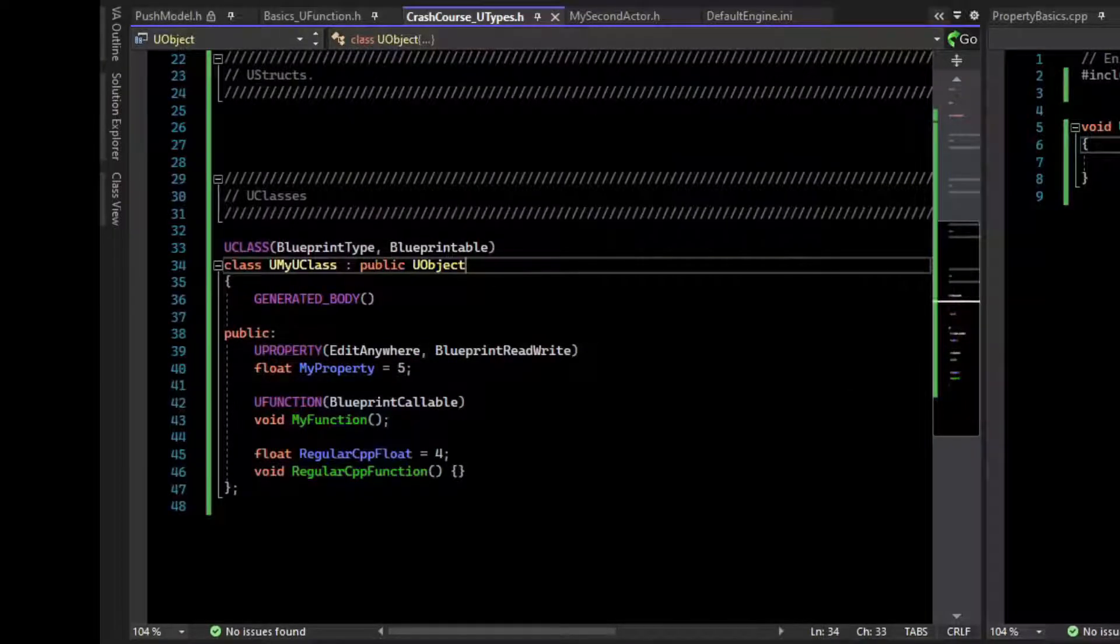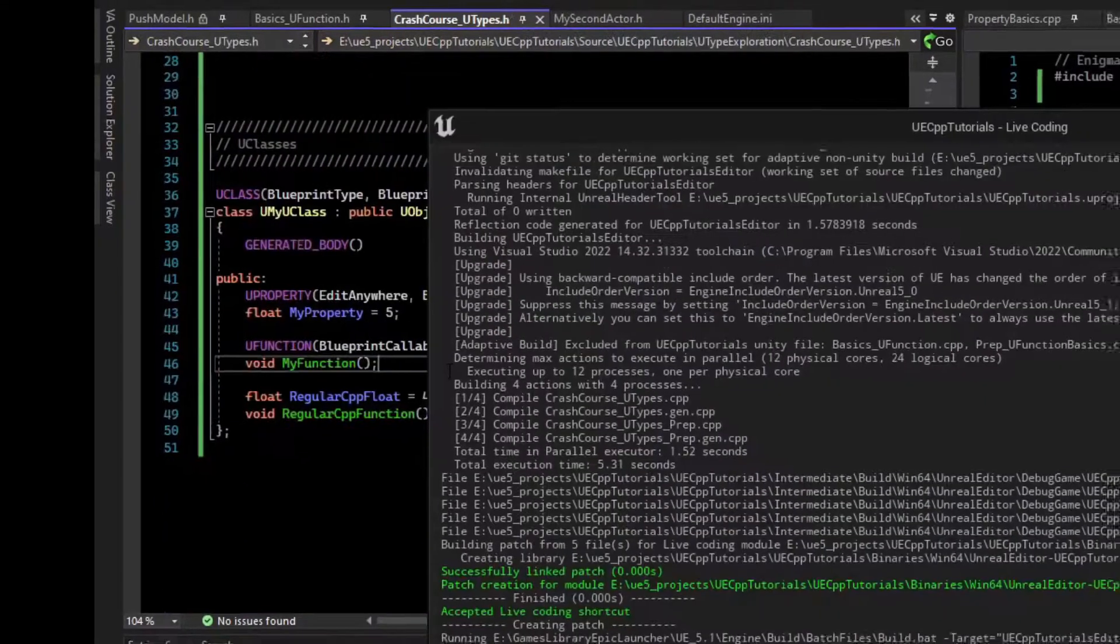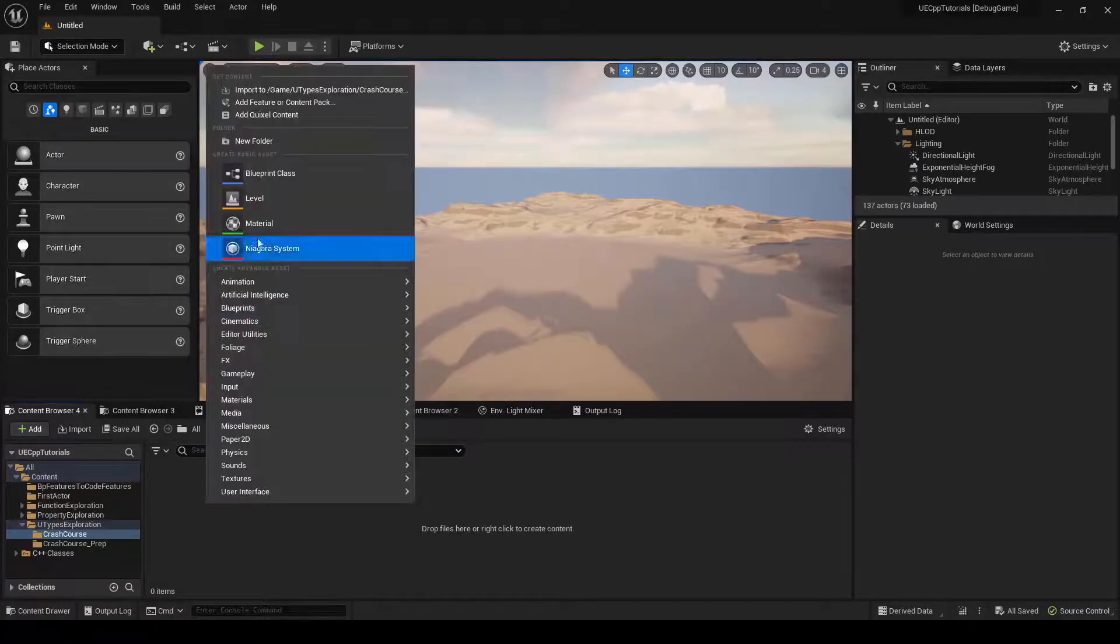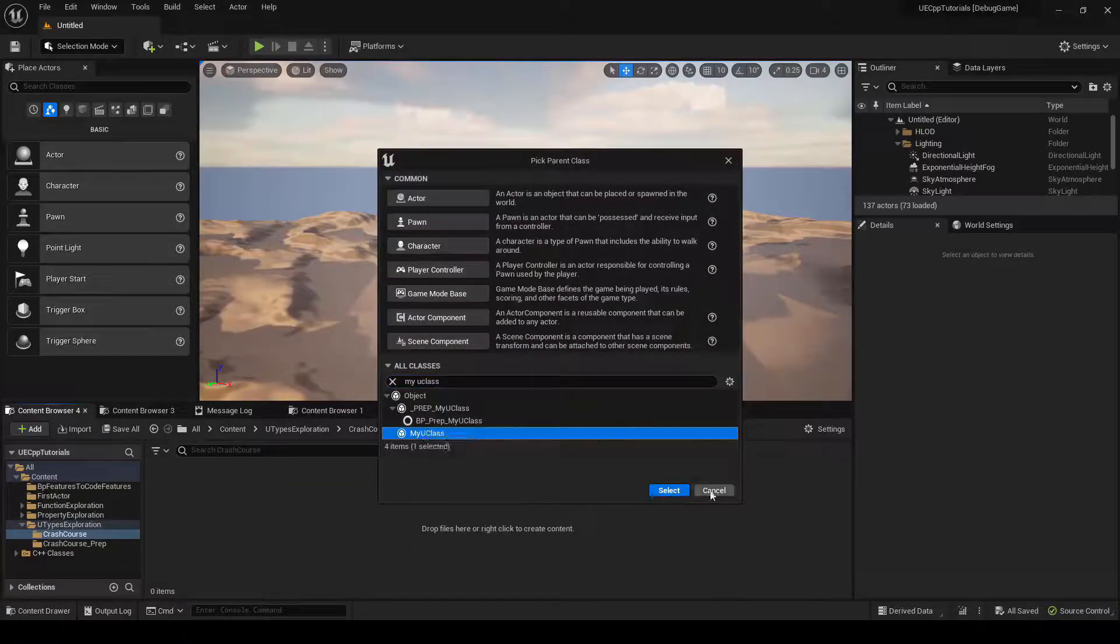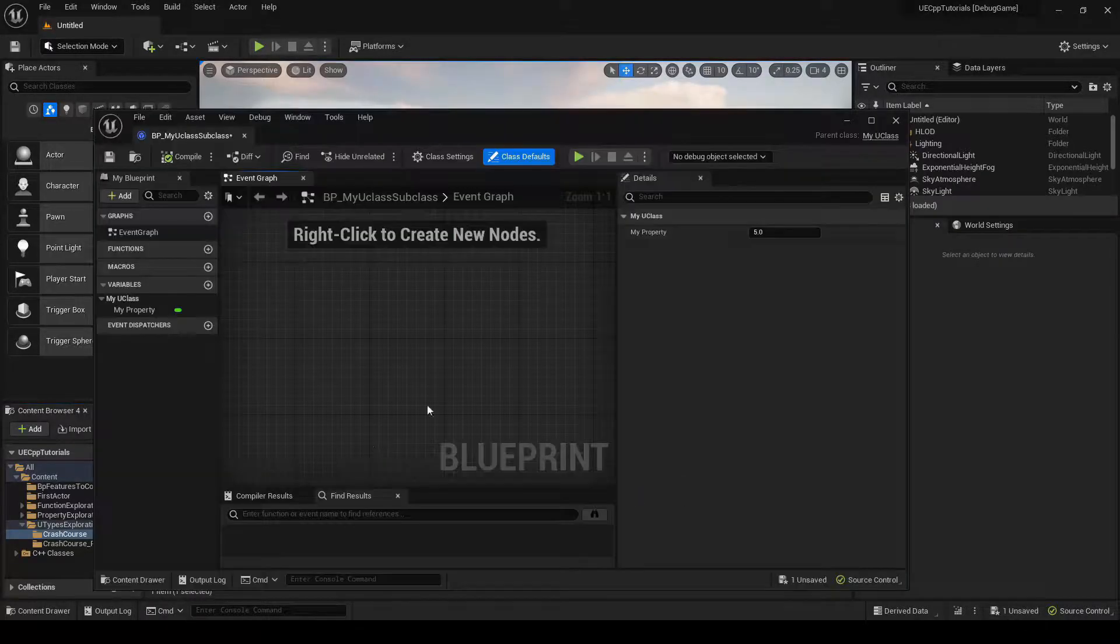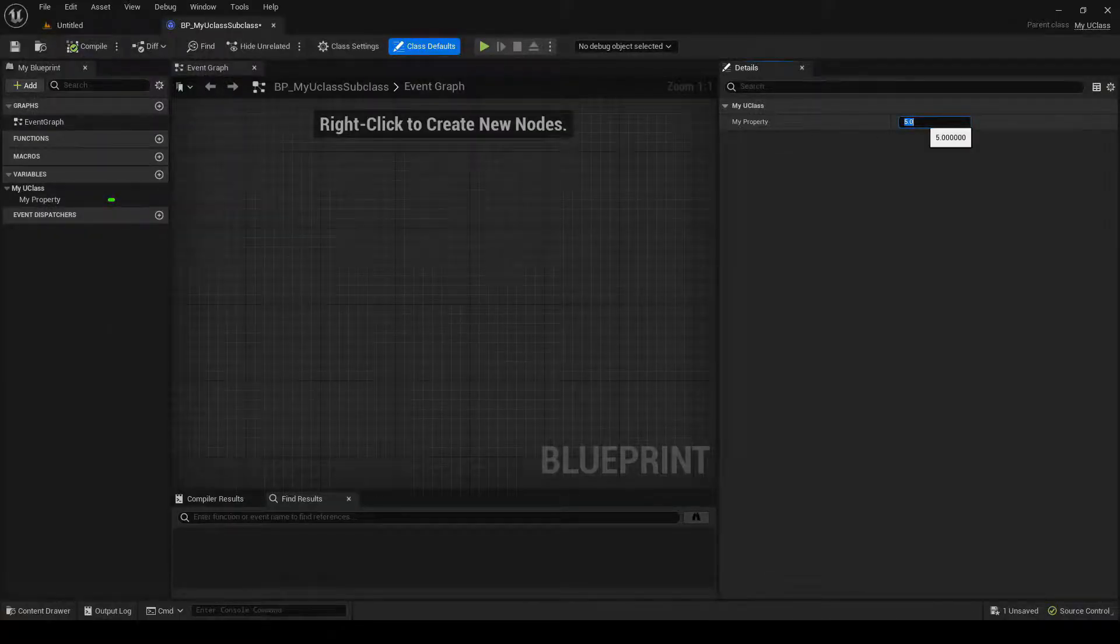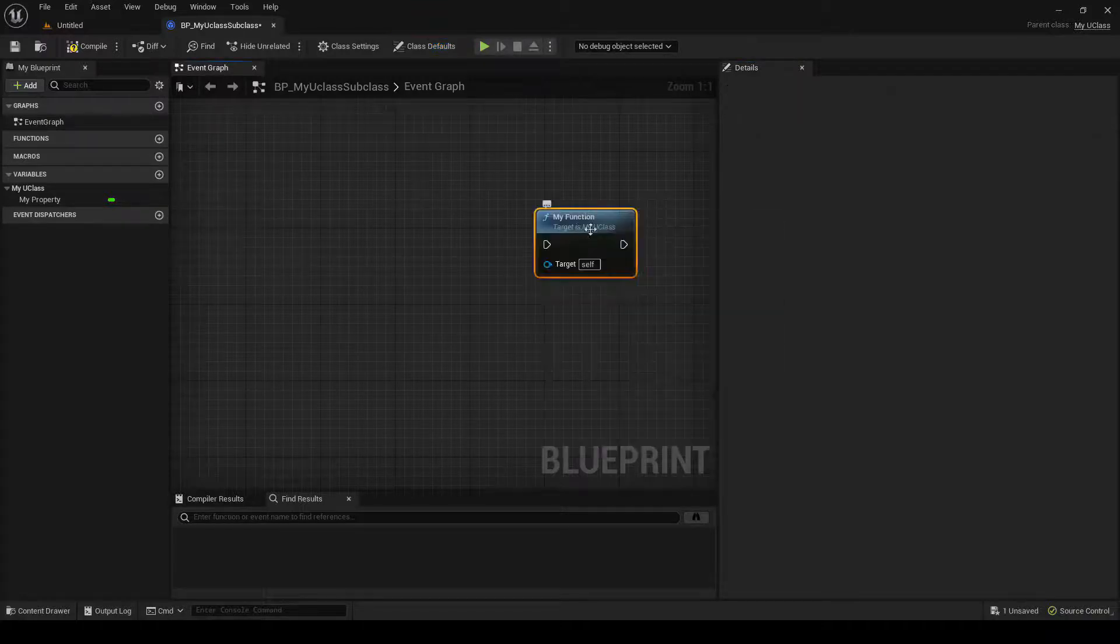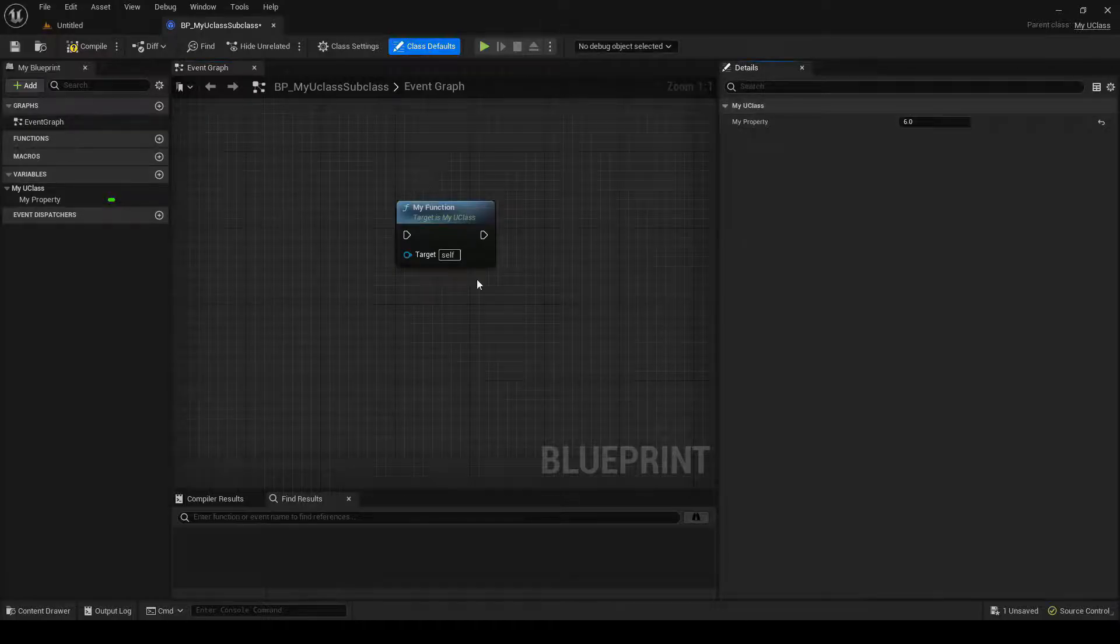For testing's sake, we'll make this all public. We can just add our include and compile. Let's create a Blueprint subclass of our code class. It was my U class. So here it is. If we open up the class, we can see that our property is here. We can change the value of it in the Blueprint. We can also call the function. And so here's how our U function and our U property was exposed from the class.